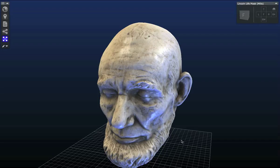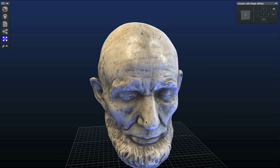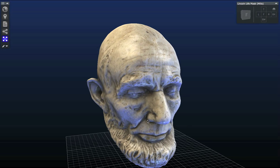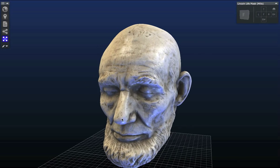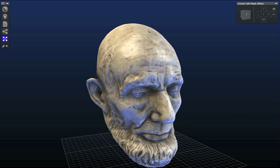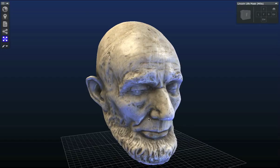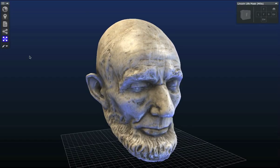Hi there, this is Vince Rossi from the Digitization Program Office 3D Lab, and I'm here for another video showing you some tips and tricks for the Smithsonian 3D Explorer. We've loaded the Abraham Lincoln Life Mask cast by Leonard Volk, which is in the collection of the National Portrait Gallery.